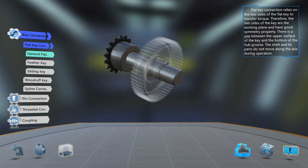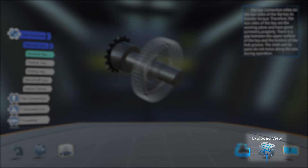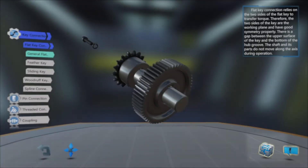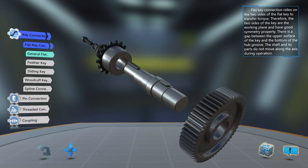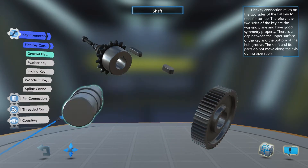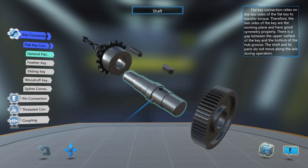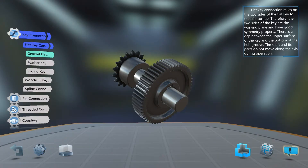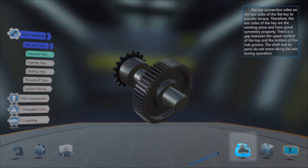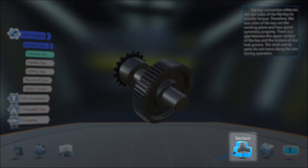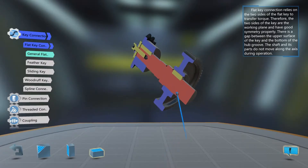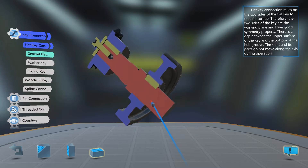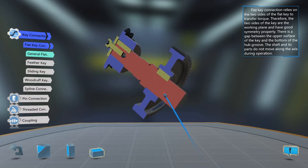You can see an exploded view by selecting here. Each part may be explored individually and then reassembled by selecting Return. By selecting the section model, various sectional views may be explored, providing a more thorough look at all parts of the component and how they fit together.